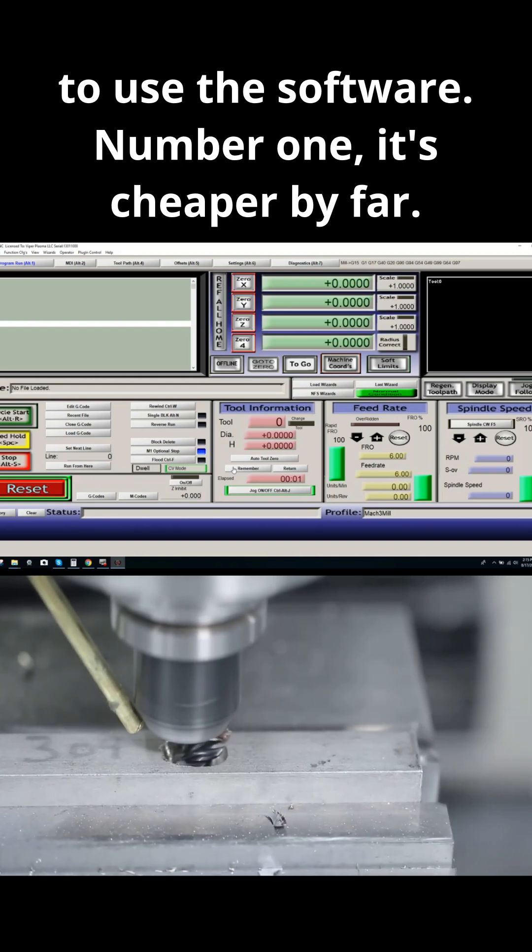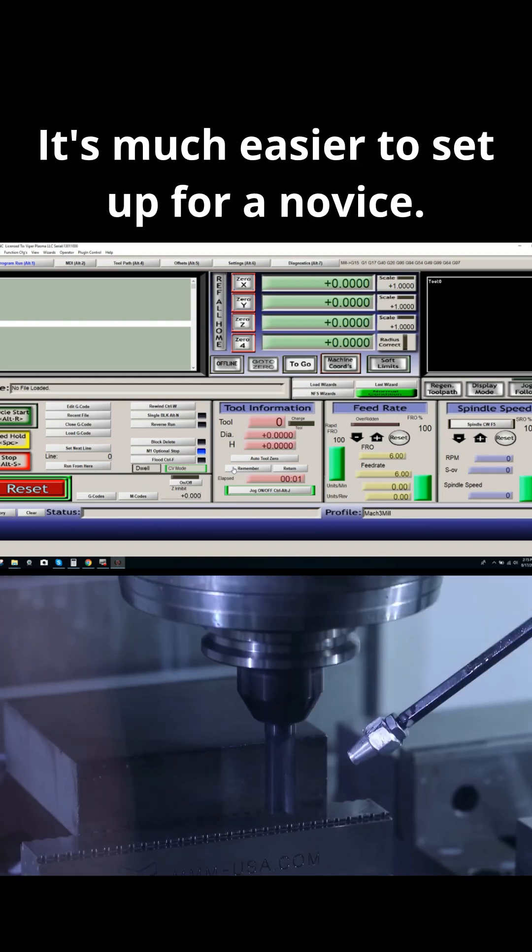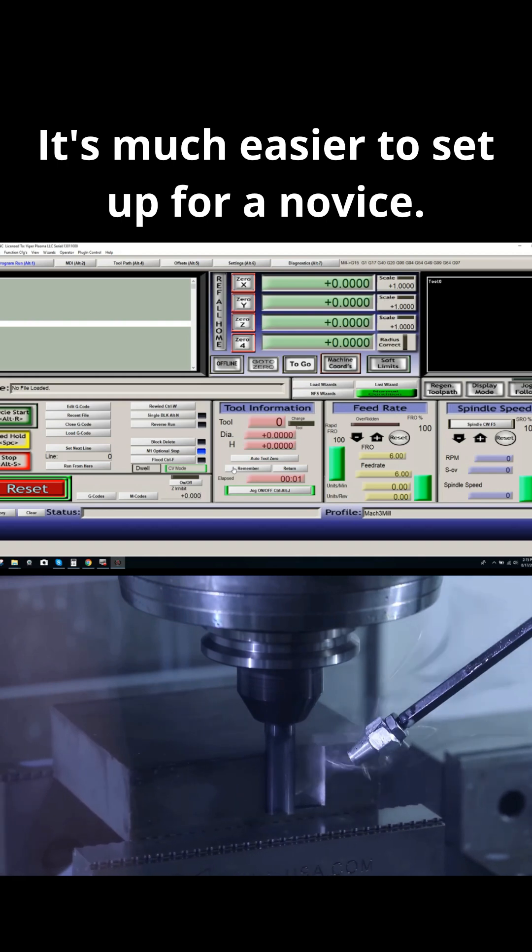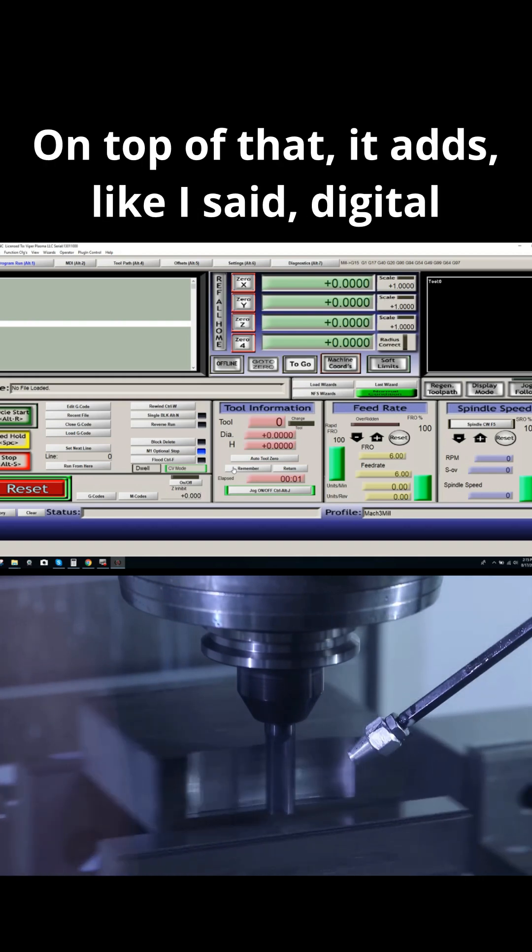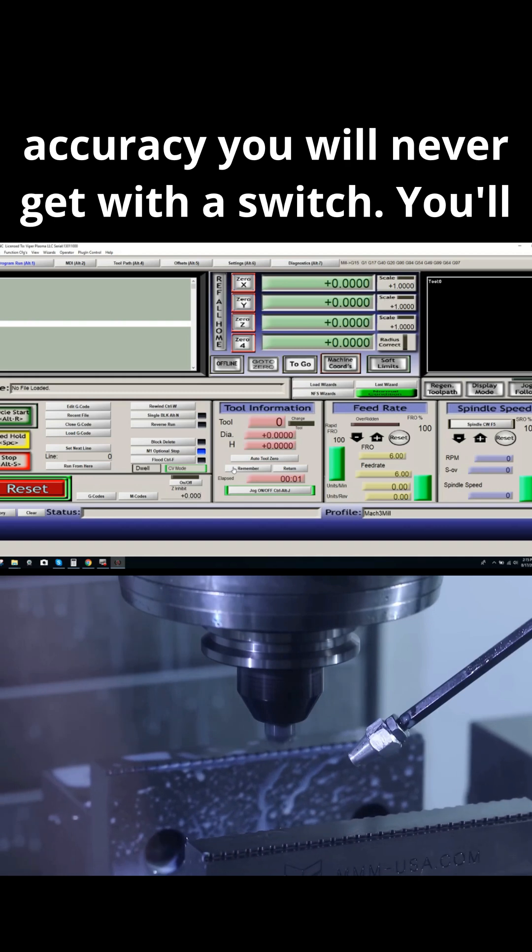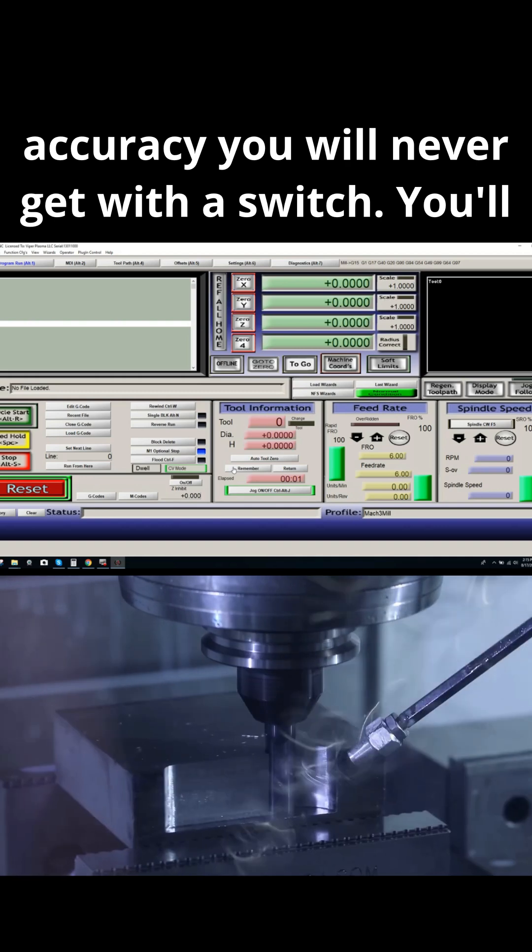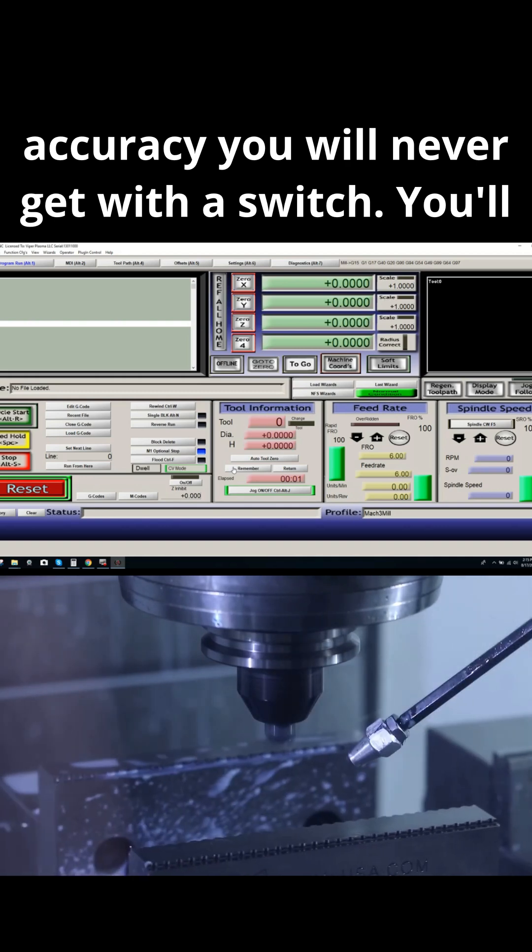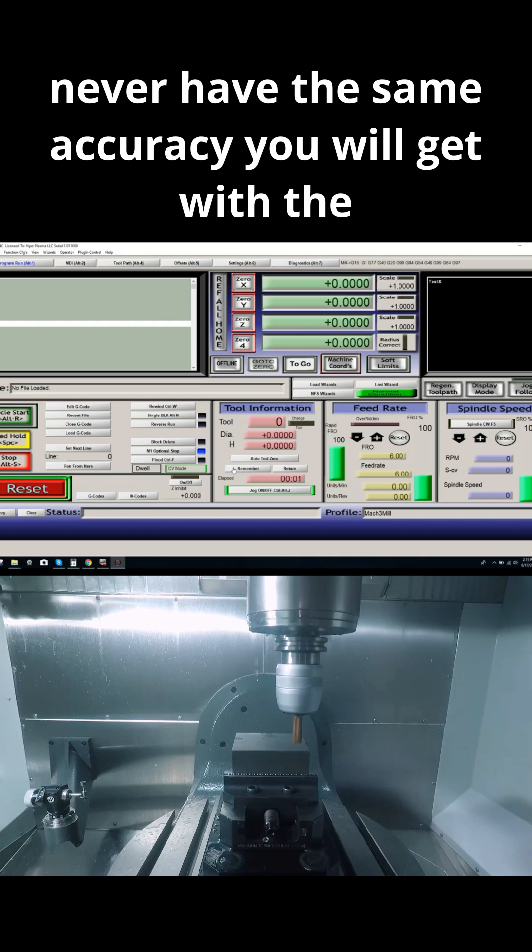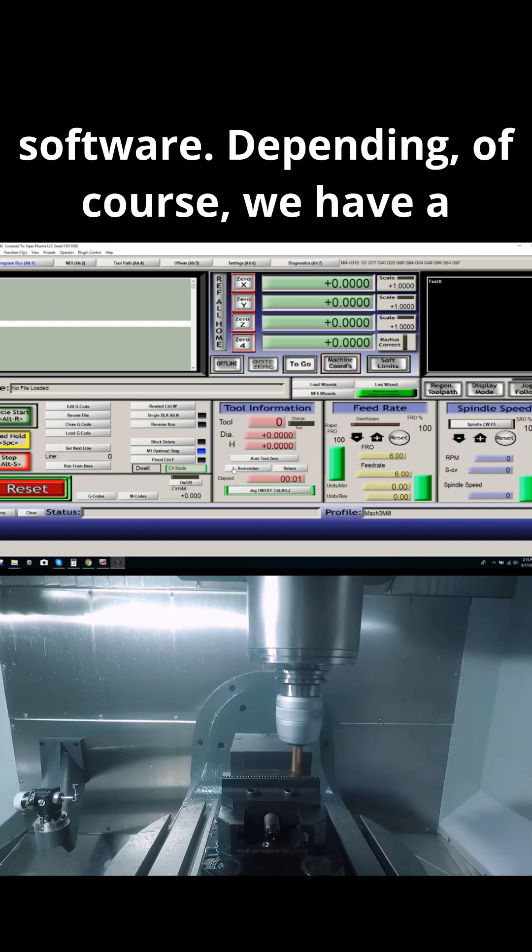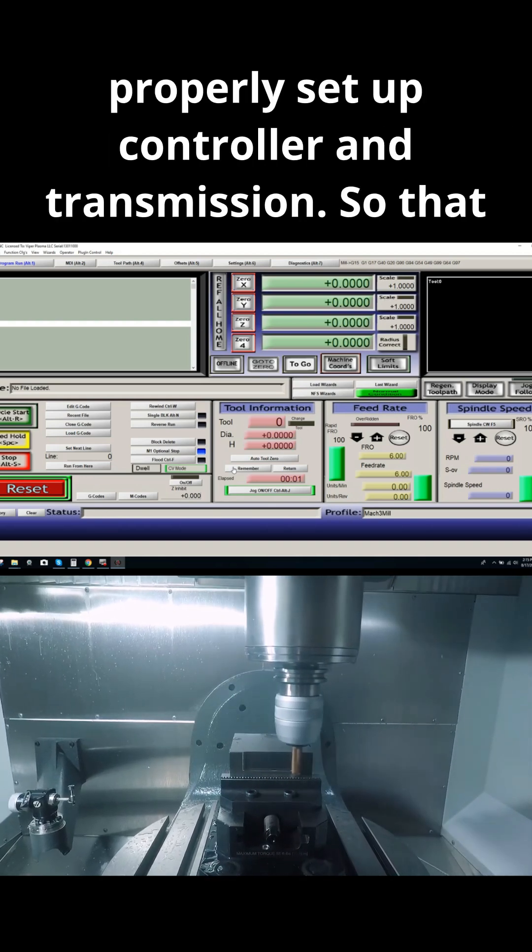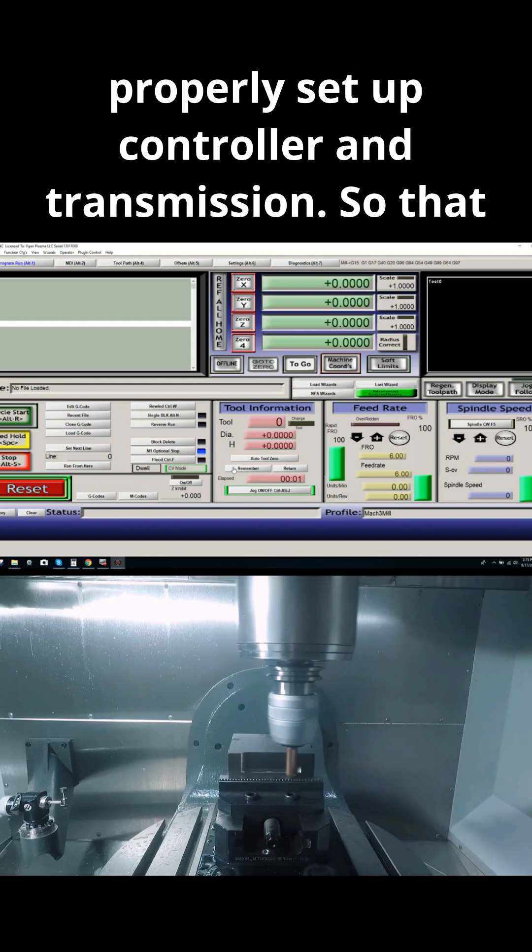Number one, it's cheaper by far. It's much easier to set up for a novice. On top of that, it adds digital accuracy you will never get with a switch. You'll never have the same accuracy with a physical switch that you will get with the software, depending of course on having a properly set up controller and transmission.